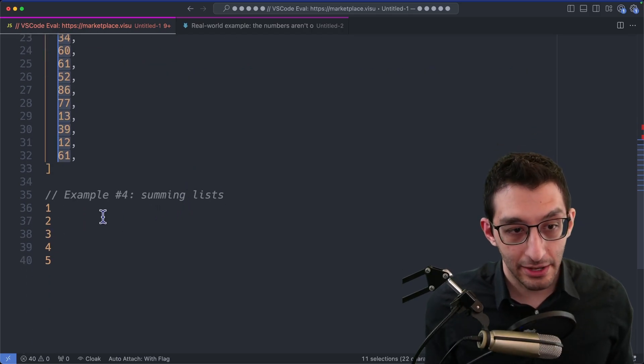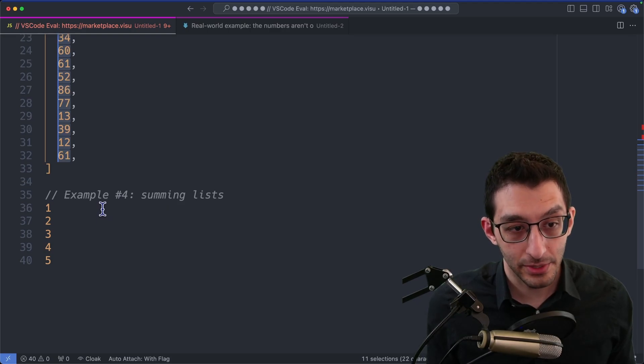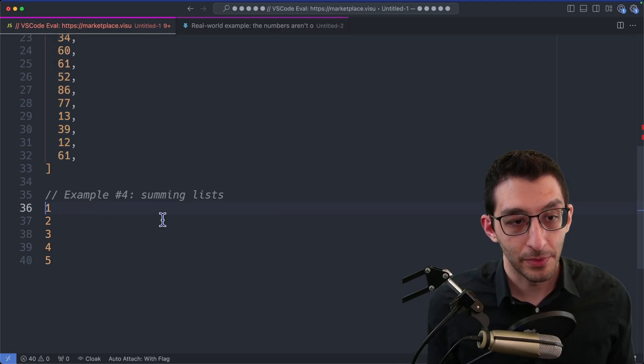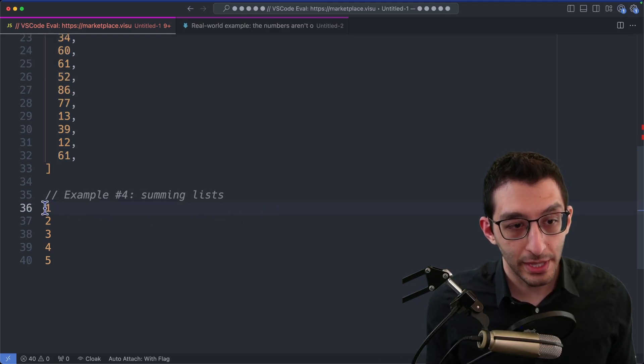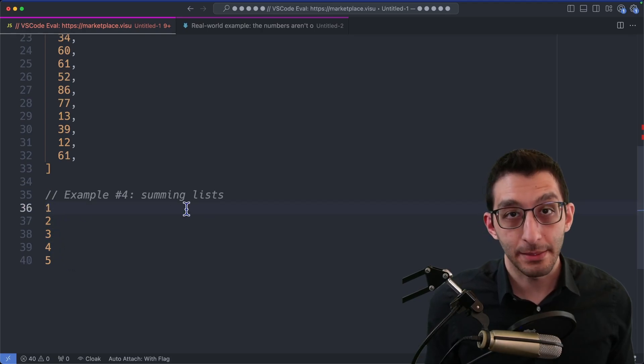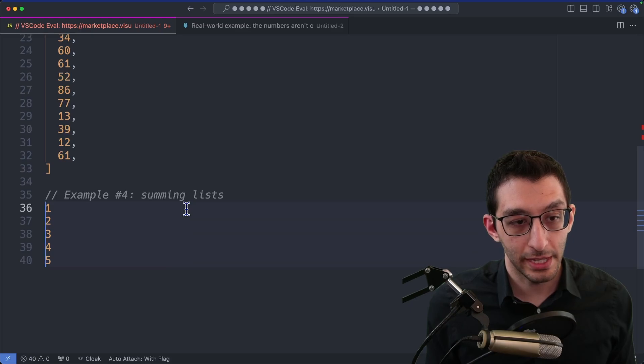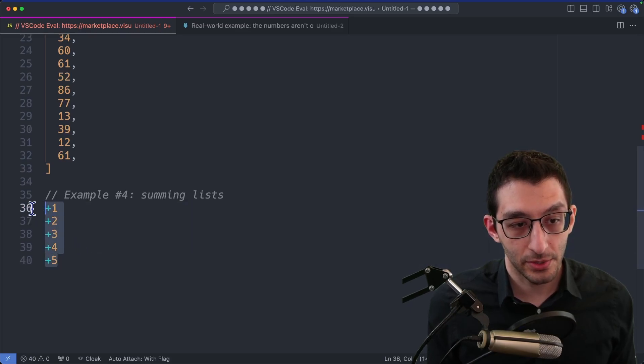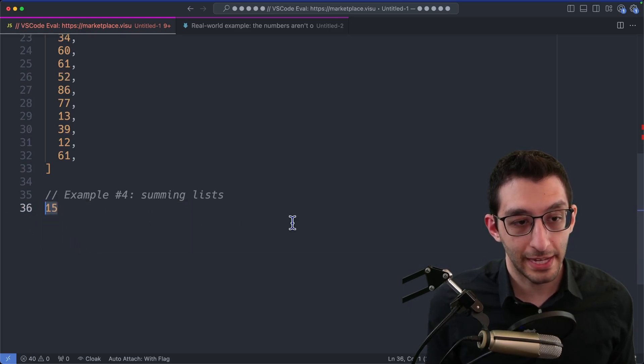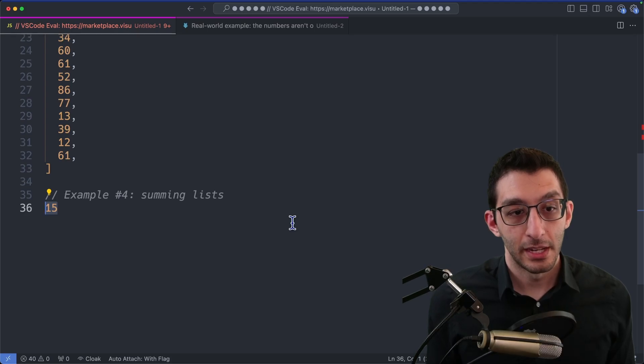There is a scenario that I find myself in a decent amount, though, that I wanted to share here as a real-world example. I end up with a list of numbers in a buffer, and I want to add them together. And so what we can do here is we can preface all of these with plus, and then just select the whole thing and evaluate it, and we end up with 15.